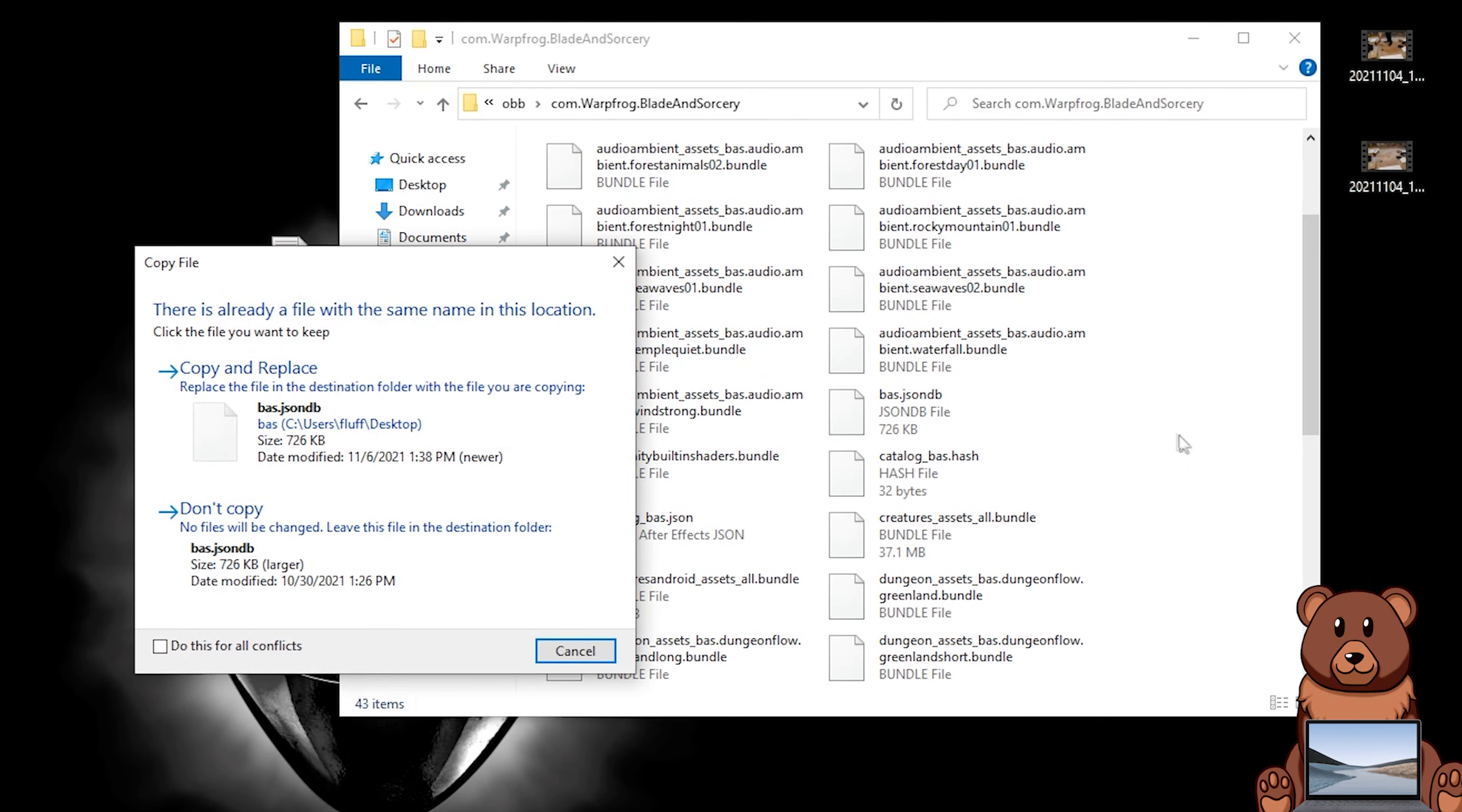From there, all you need to do is hop into Blade and Sorcery. Your mod should be activated already. You can just hop in and start using it. Every mod works differently. Some you might need to toggle, so just make sure you read through the description on the website while you download it. With that being said, as you can see on screen, I am showcasing the One Punch mod. Just absolutely obliterating these bots right now.